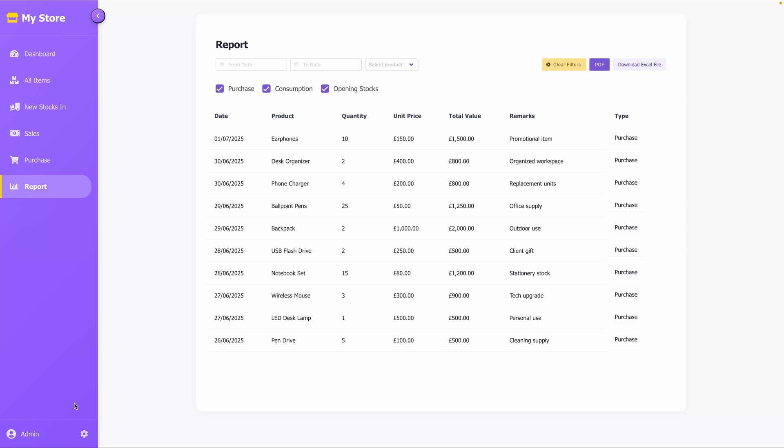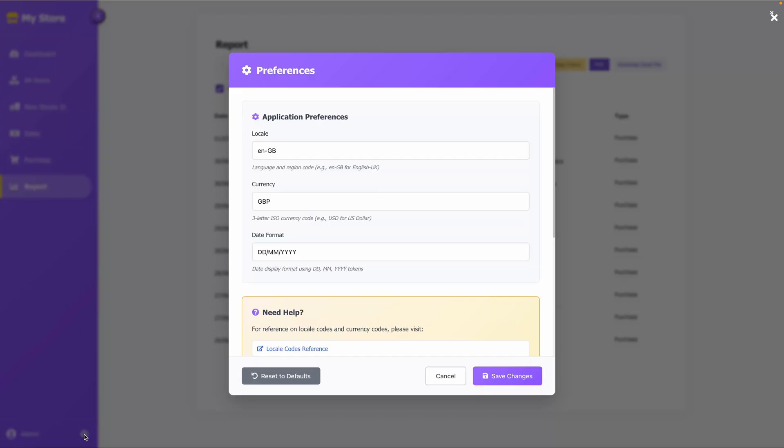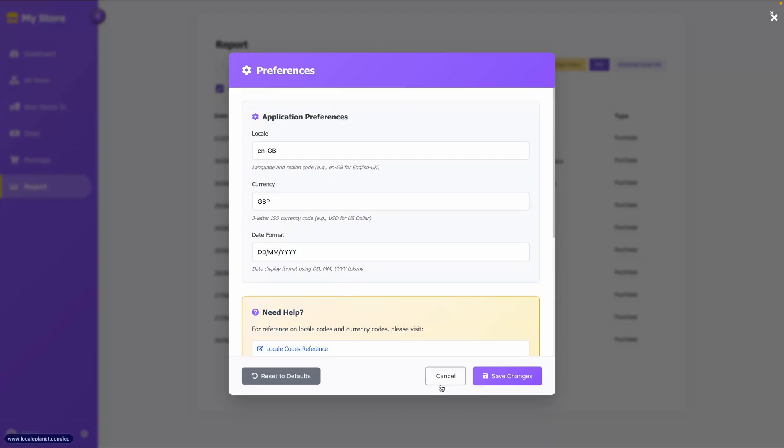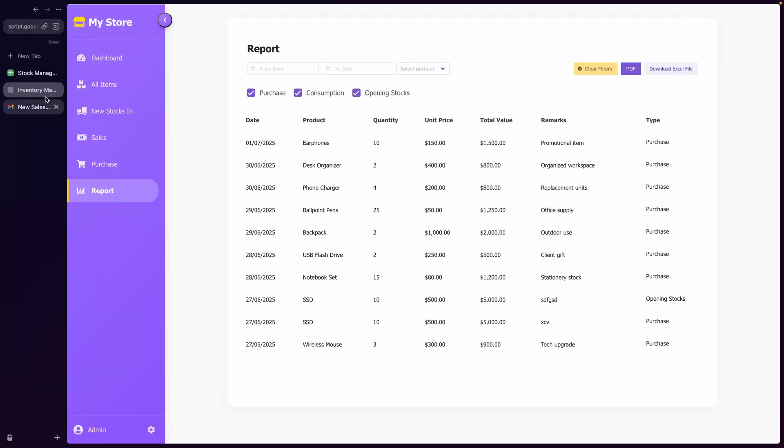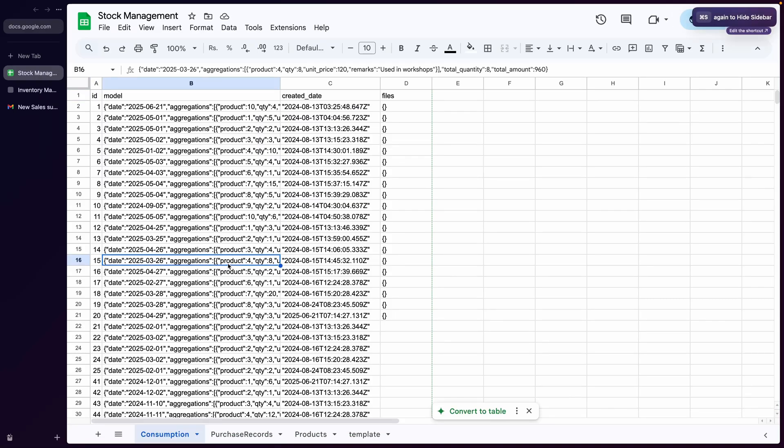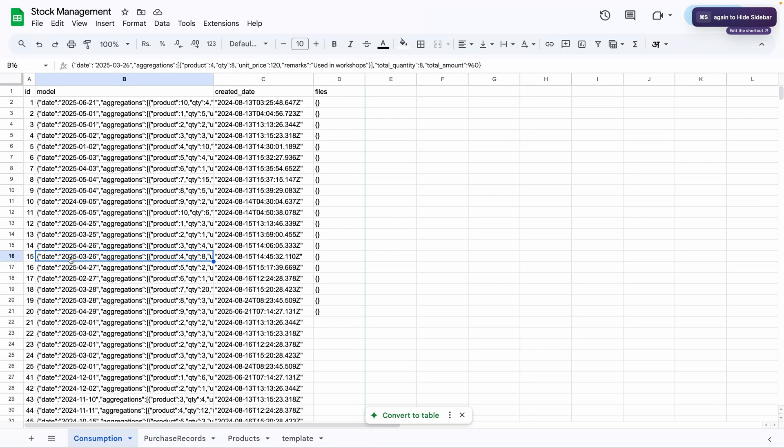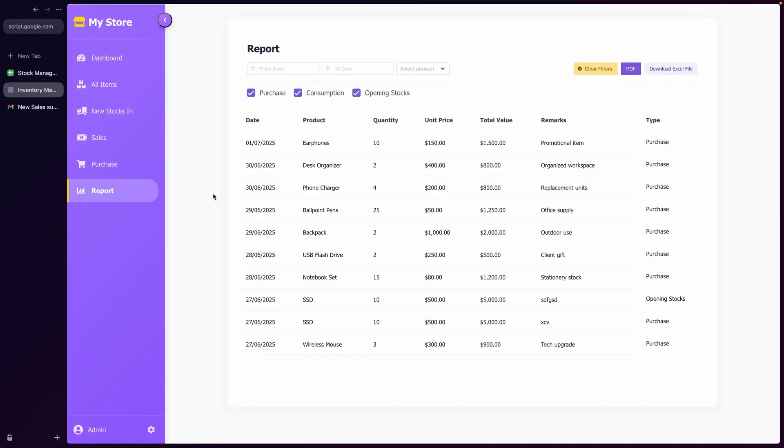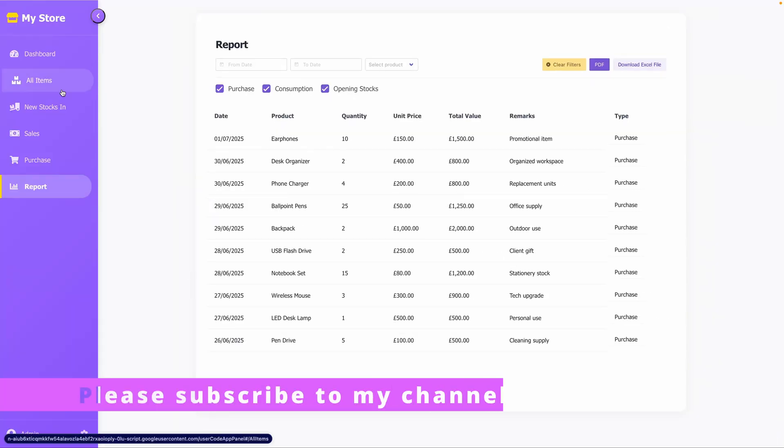The currency formatting and date display can be customized by editing the user preferences. All this is built using Google Sheets as its database and Google Apps Script, making it free of database costs and hosting charges. Before we move on, please subscribe to this channel if you haven't already.